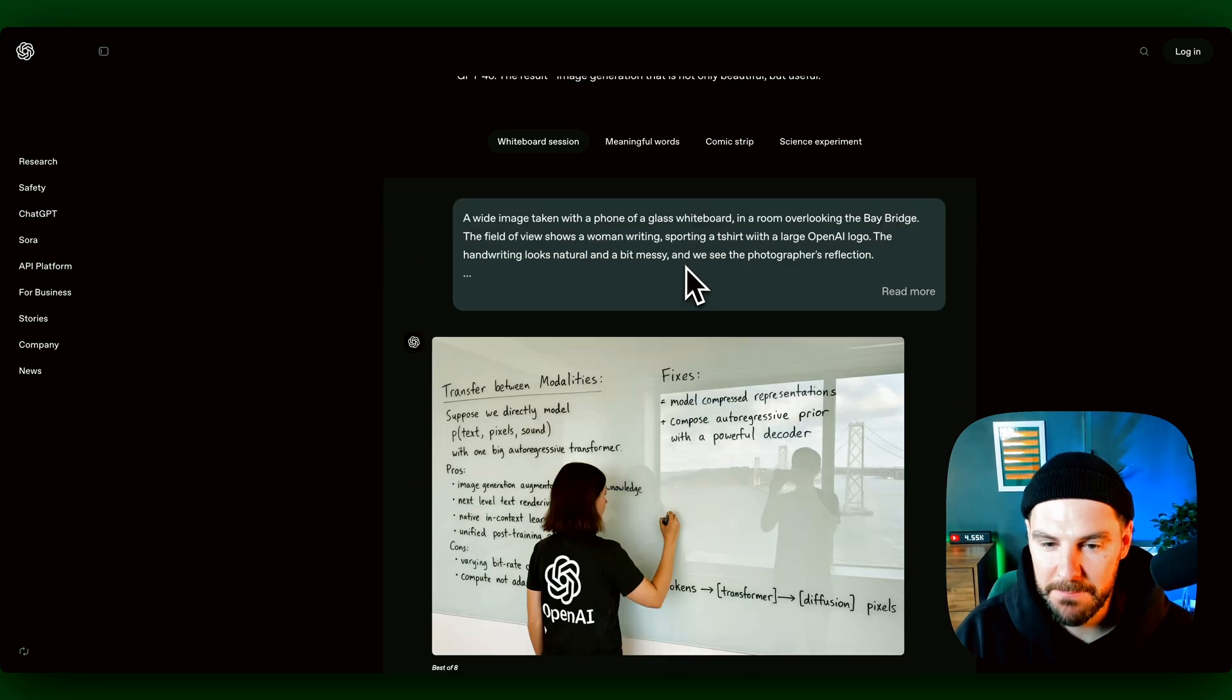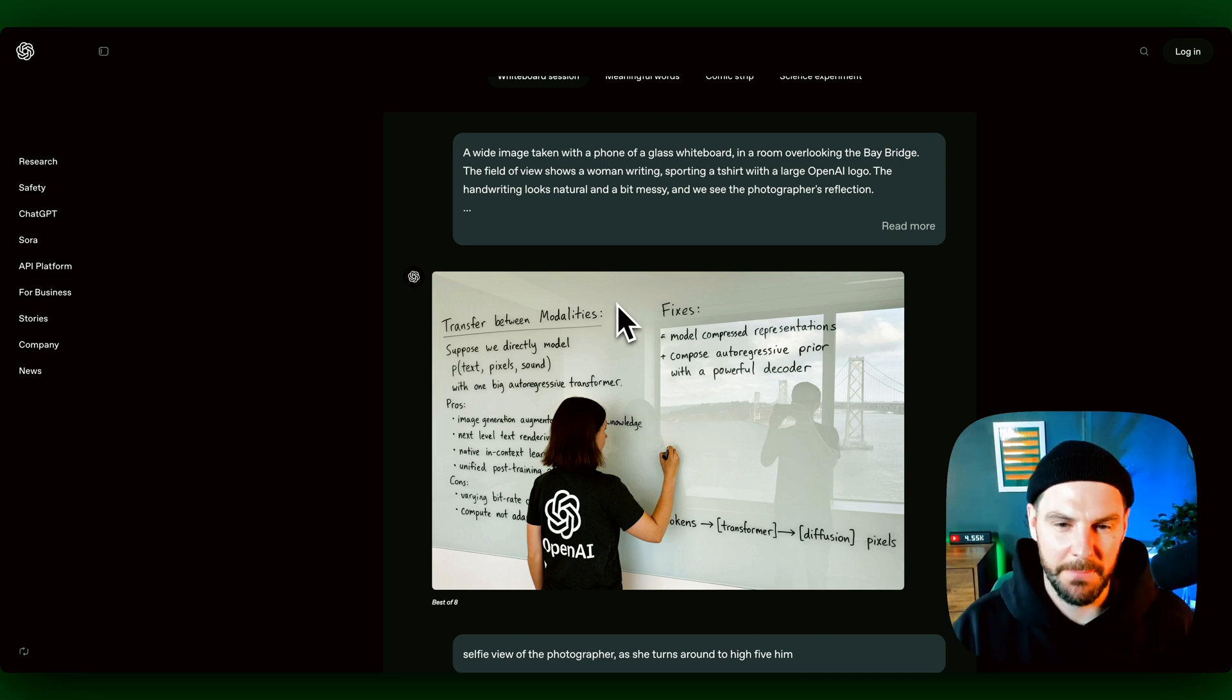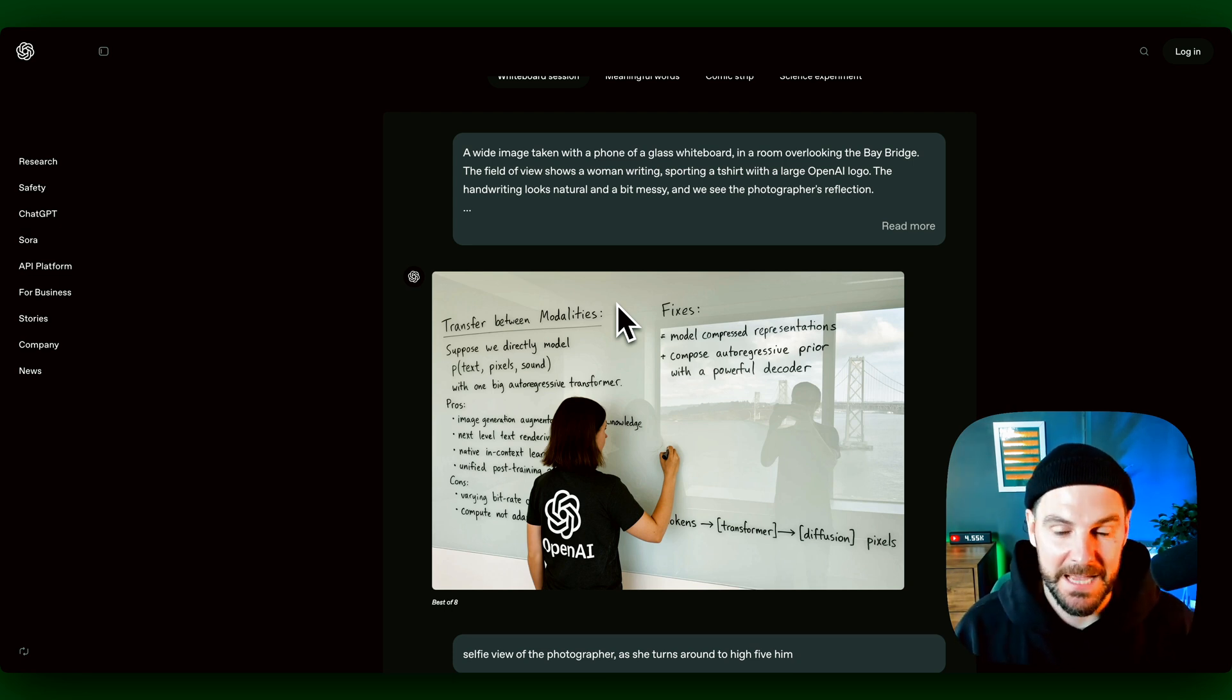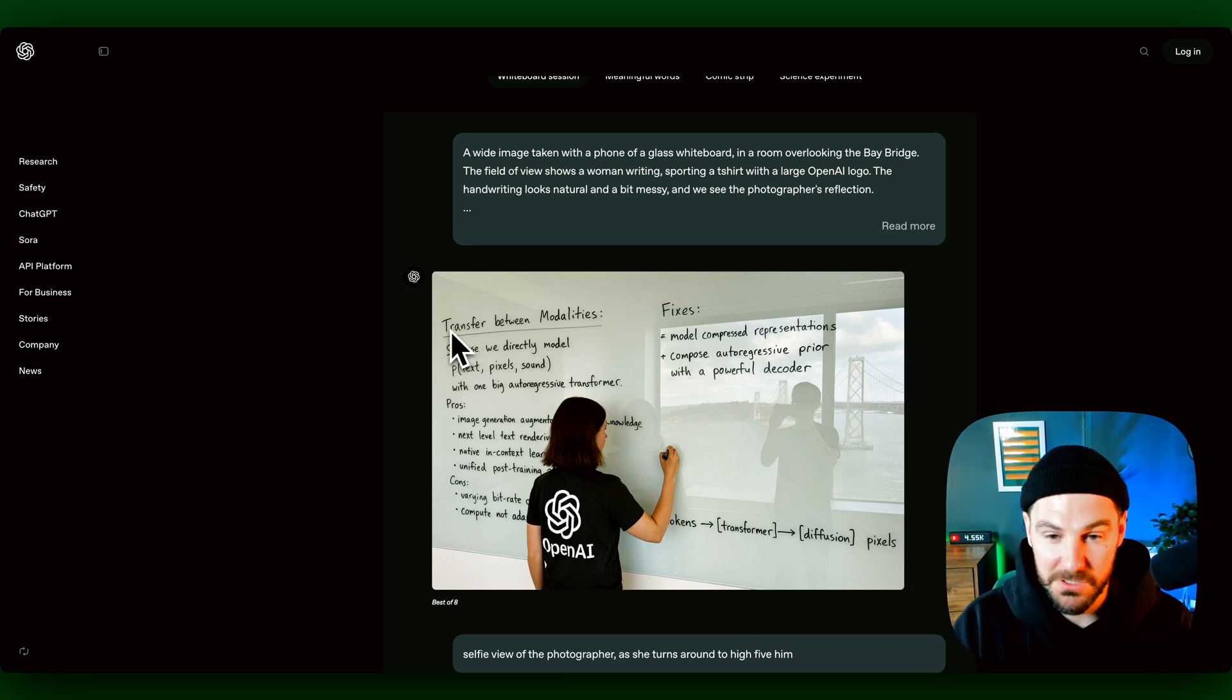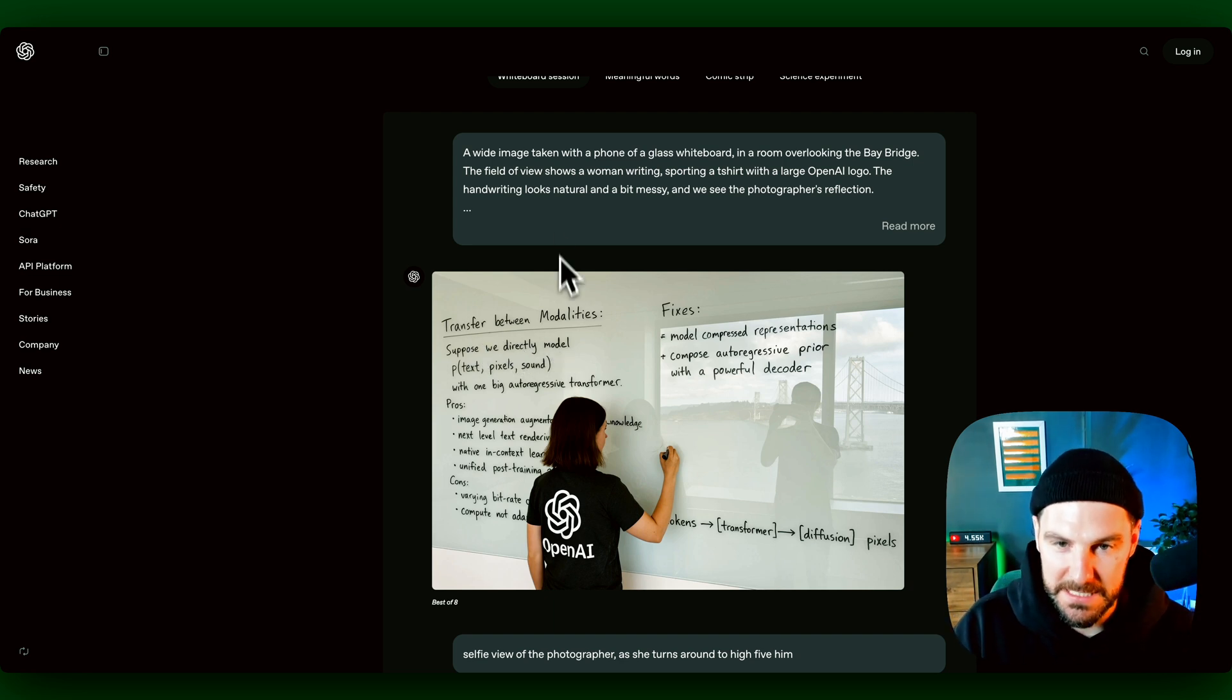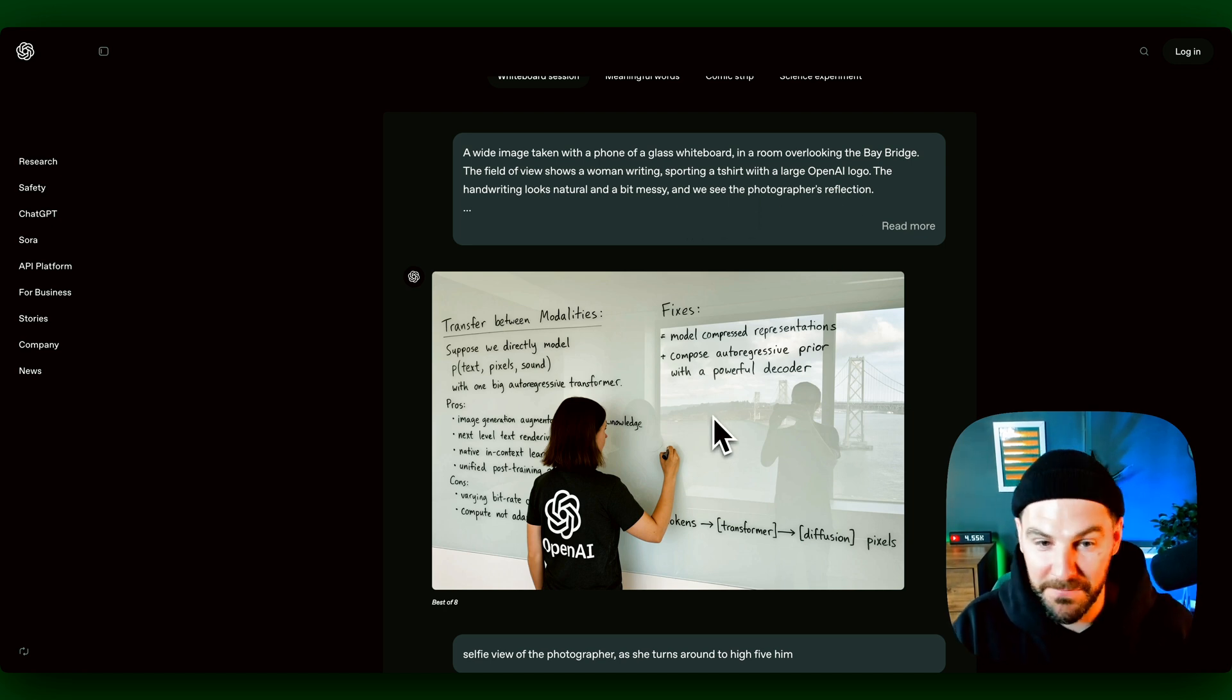So the first example is incredible. This whiteboard session is just amazing because when you first look at it you might be like, well this is just an image, but it's not, it's AI generated. The massive advancement with this is the text, because the previous models like DALL-E 3 and other image generation models really struggled to render text. Now you can see with this, in the past this just looked like gibberish or Greek symbols, but now this text is amazing. They've asked for natural handwriting, a little bit messy, and we can see the photographer's reflection which is exactly what it is.